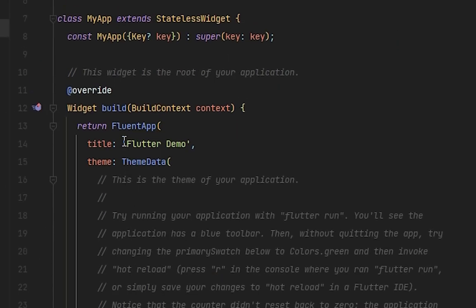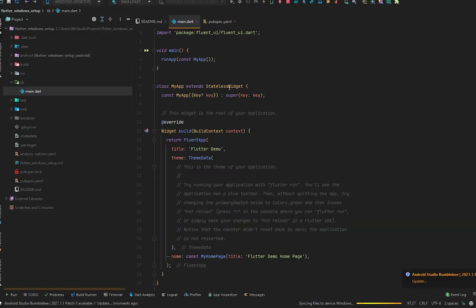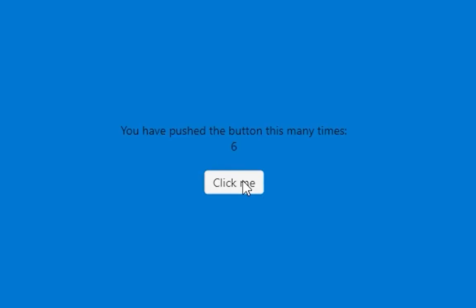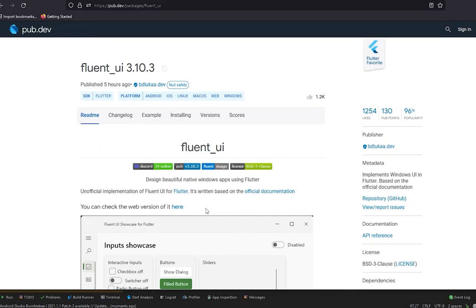Now we are using the Fluent UI instead of Material UI. Now start the application. You can see we got the Fluent UI. When you press this 'Click me', it's incrementing just like the previous.